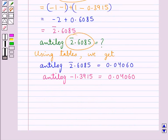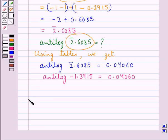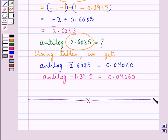We cannot find the anti-log of a number if the mantissa part is negative. To make the mantissa part positive, we add and subtract 1 between the integral and fractional parts of the given number. This completes the session. We have understood how to find logs and anti-logs from the tables.